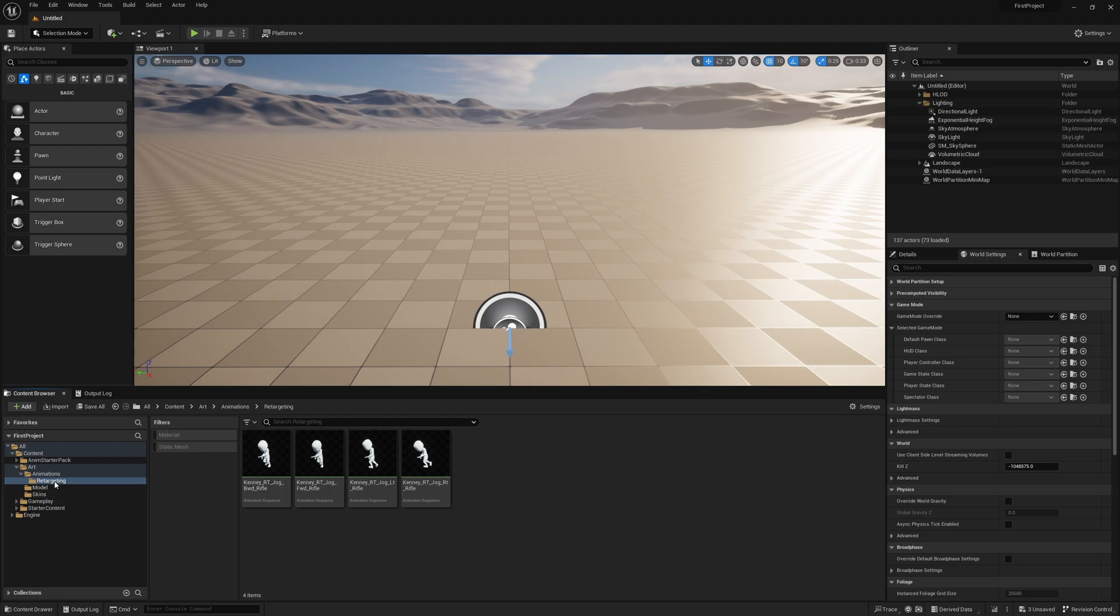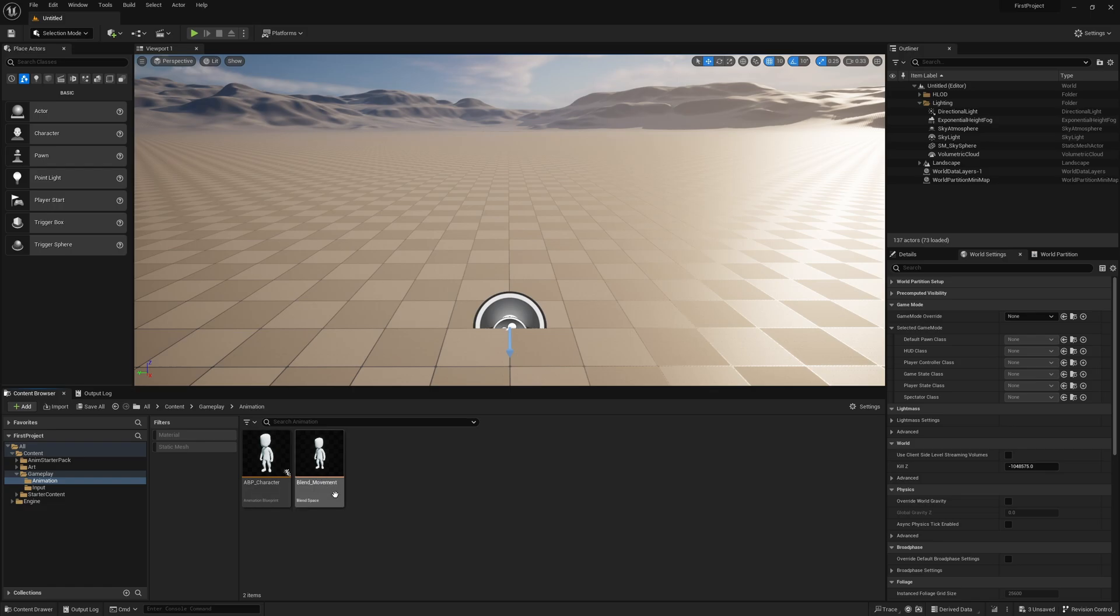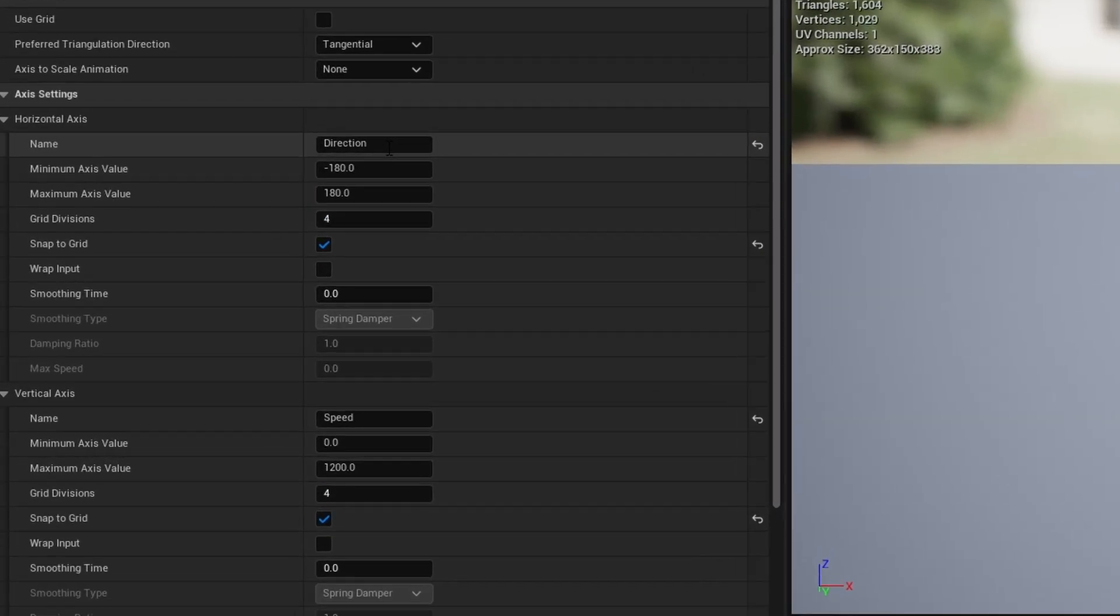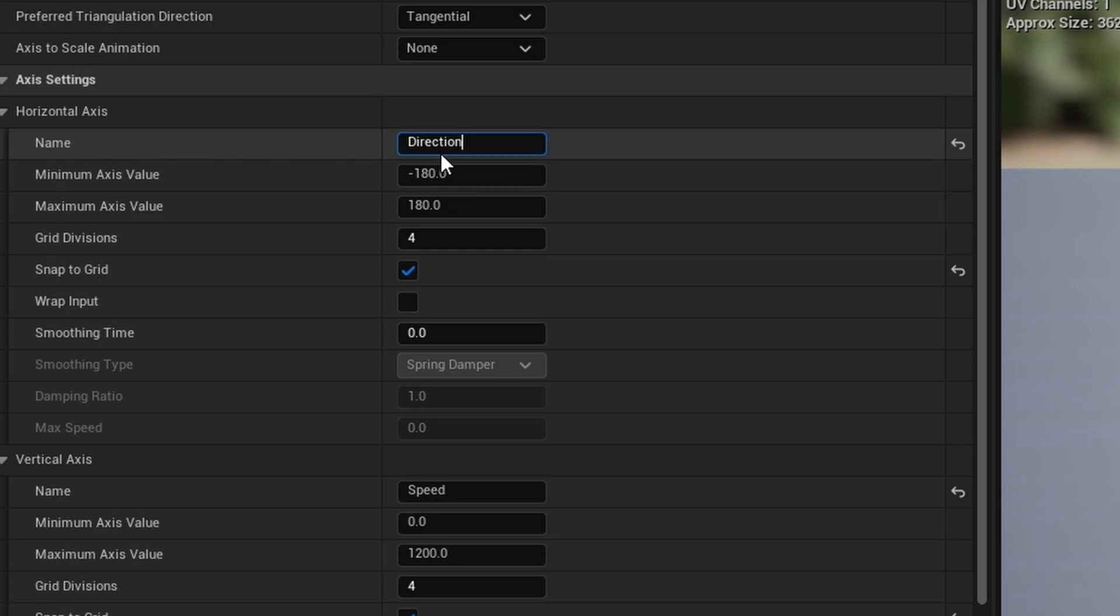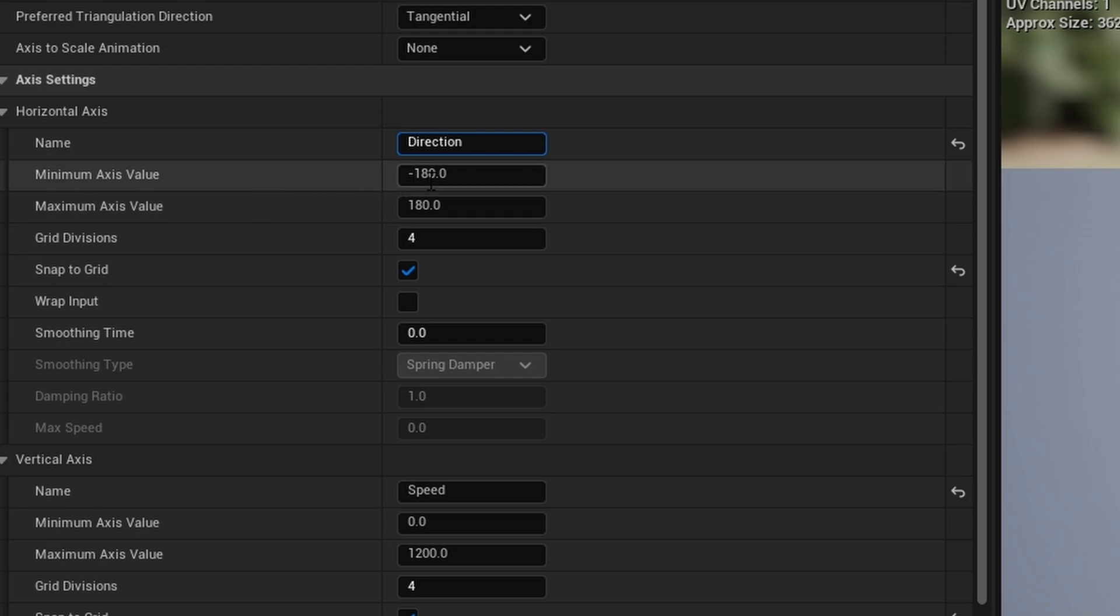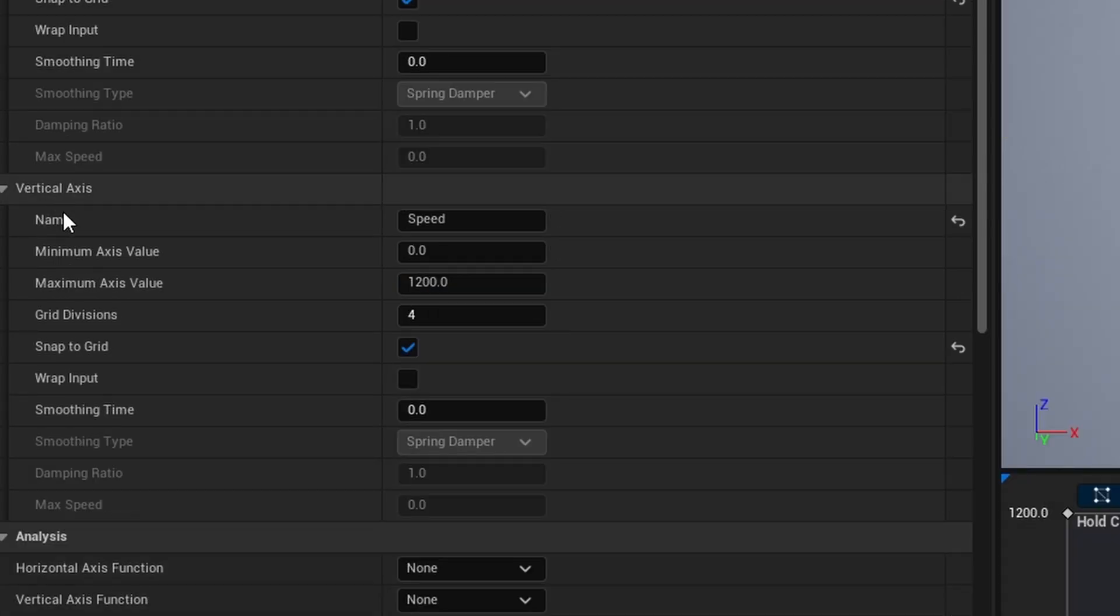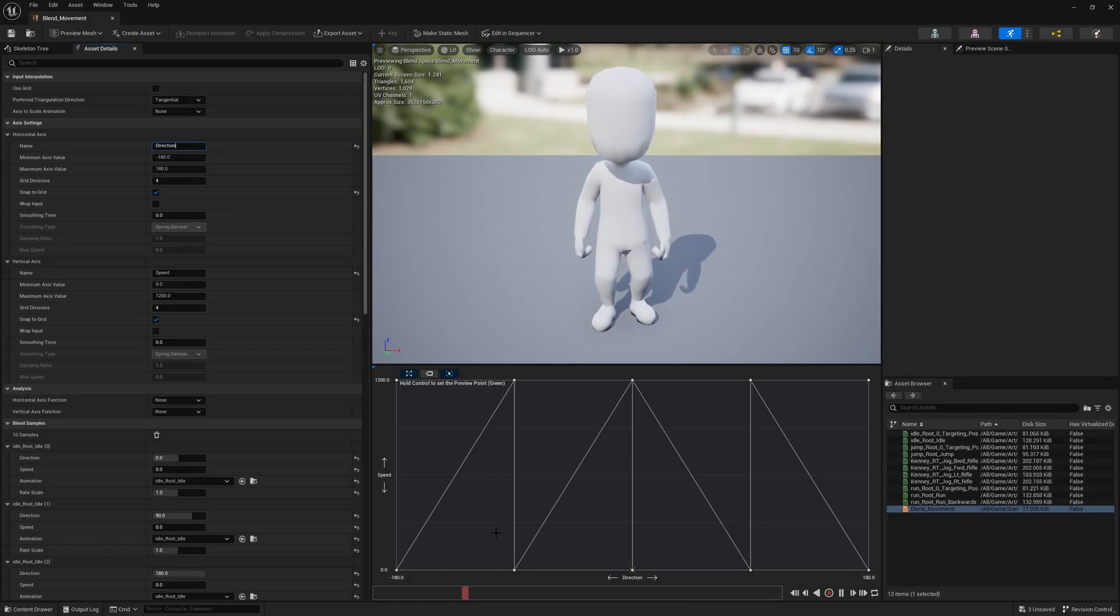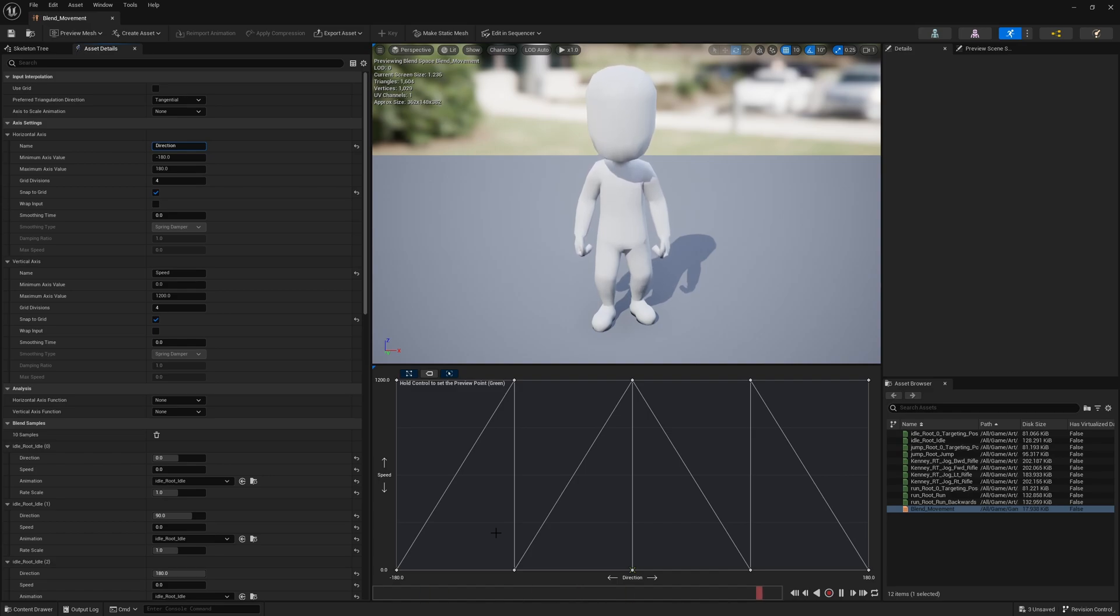Okay, so now we have these animations, we need to set up the blend space. Go back into our Blend_Movement and open that up. Now you may notice this looks slightly different to what it looked like in the previous video. All I've changed here is in the horizontal axis, I've changed it to Direction. I've set the minimum and maximum axis value to minus 180 and 180. I've also changed the vertical axis to Speed with a maximum value of 1200. The reason for this is I want to drive the animations based off of direction instead of velocity. In the animation blueprint we can make use of a function that will convert a velocity and a character's rotation into a direction value. This direction value is between minus 180 and 180. So minus 180 is backwards, 180 is also backwards, but minus 90 is left and 90 is right, where zero is forward.